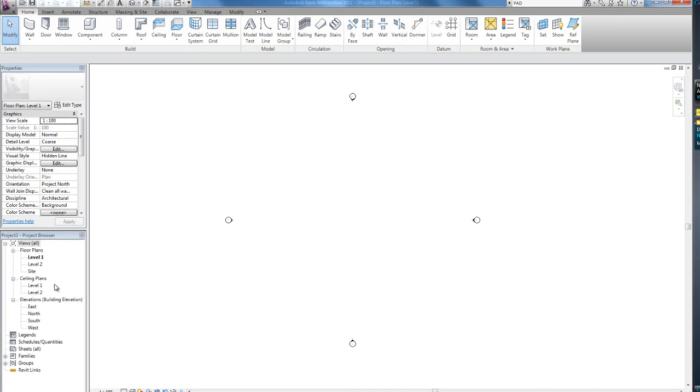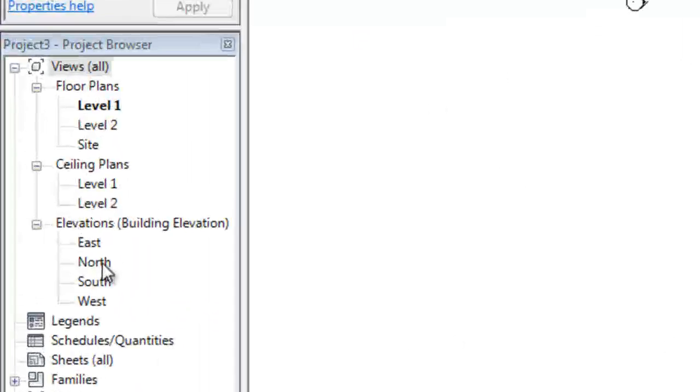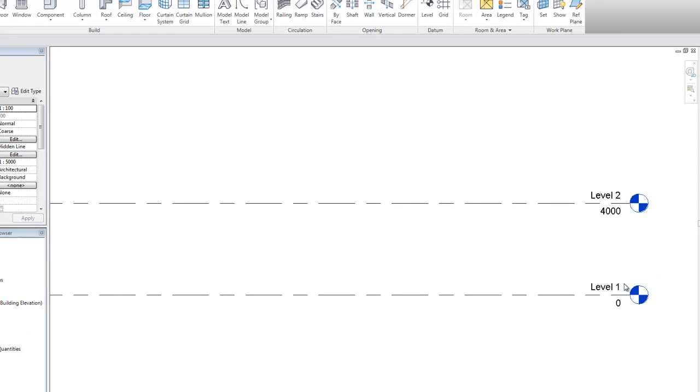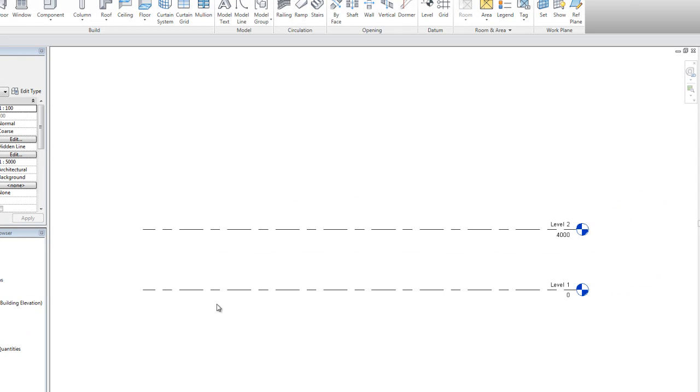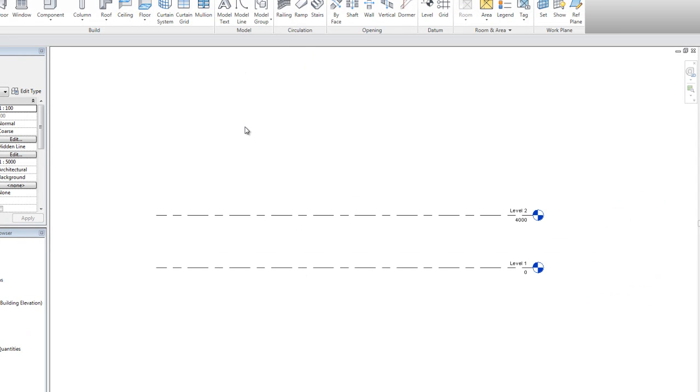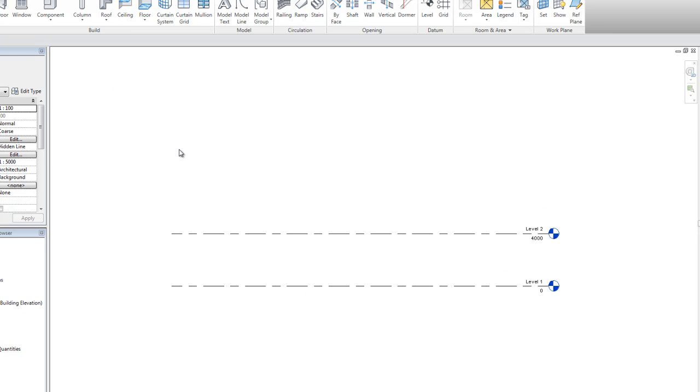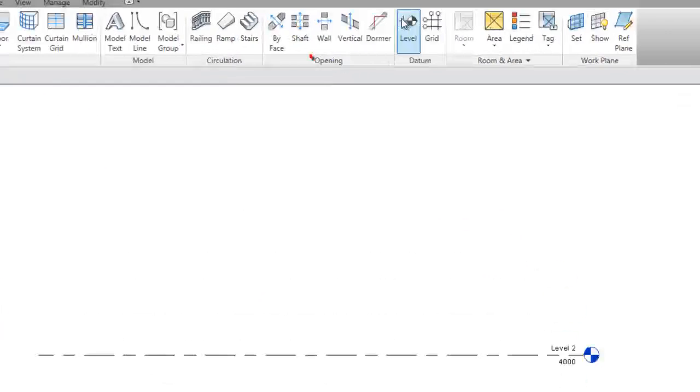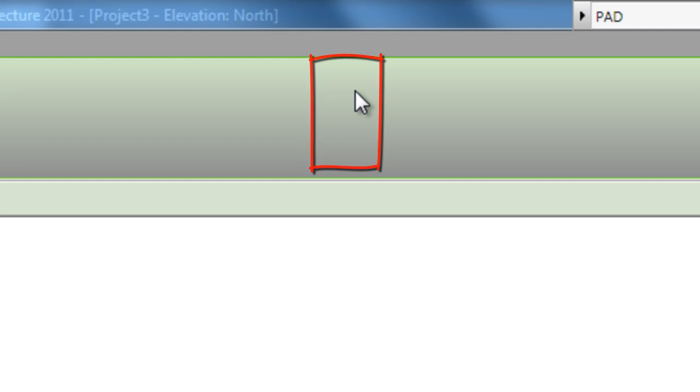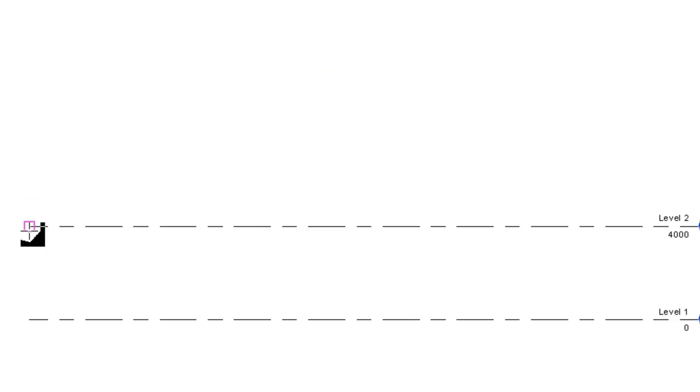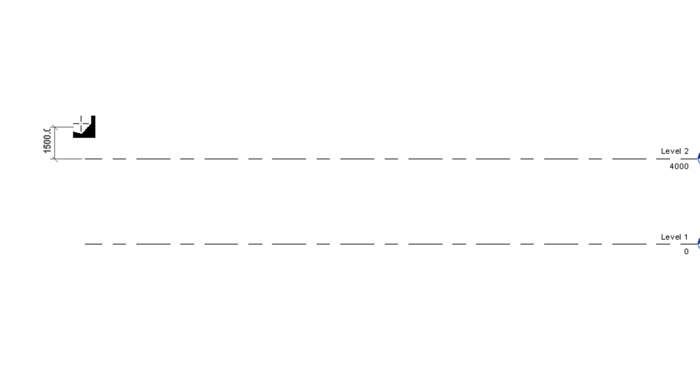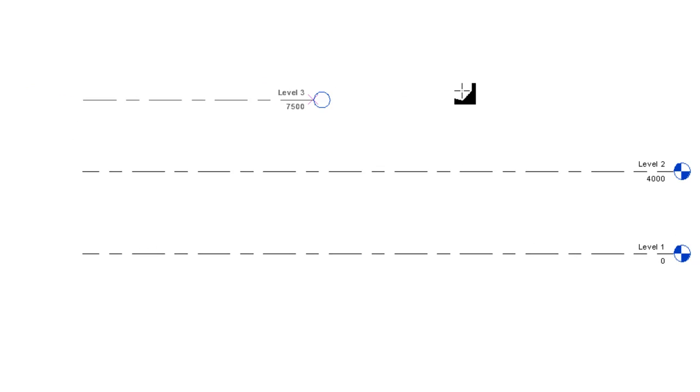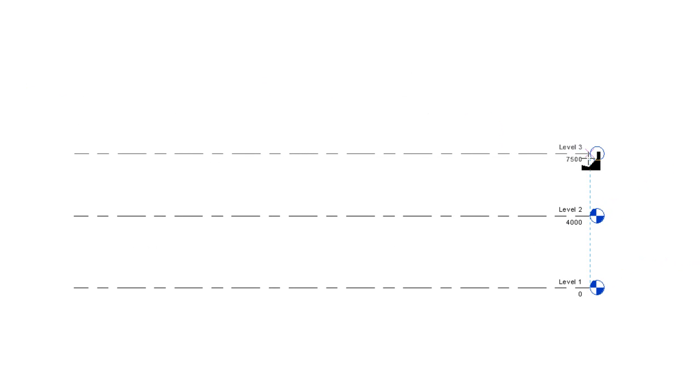Now first we're going to set up the levels, so let's just click north elevation here. See the levels there? We're going to do a four level house. So, we're going to have to add some levels. Click the level button here. Align it to that point. Move it up. Any height will do. Align it to these ones. Done.